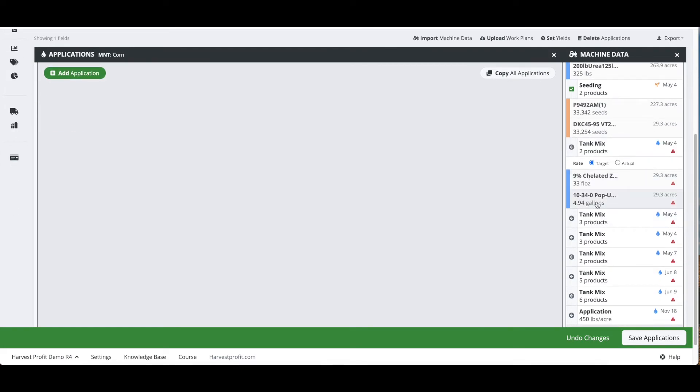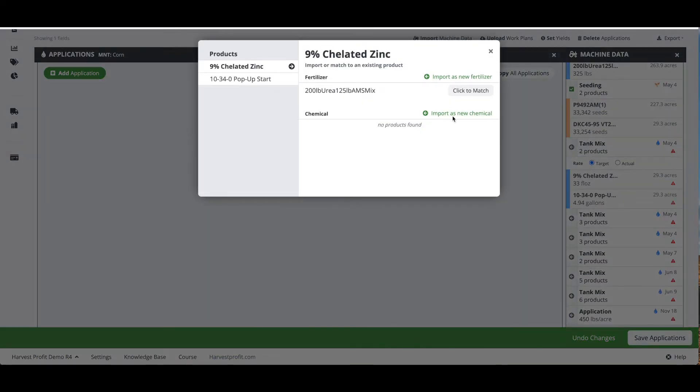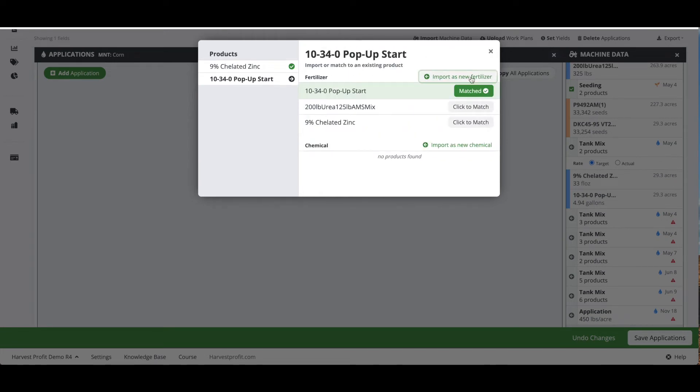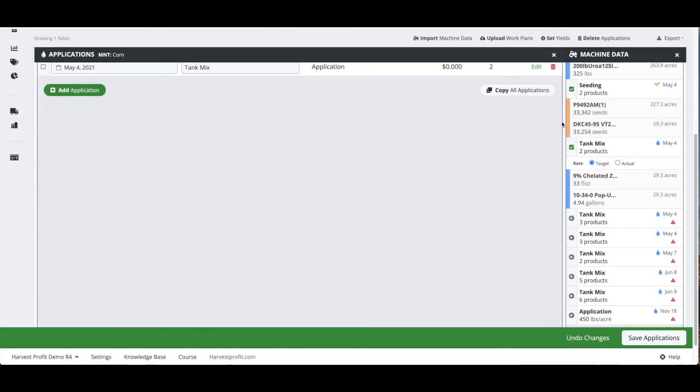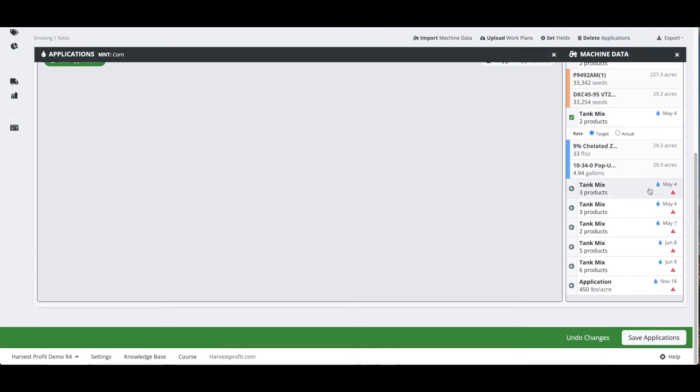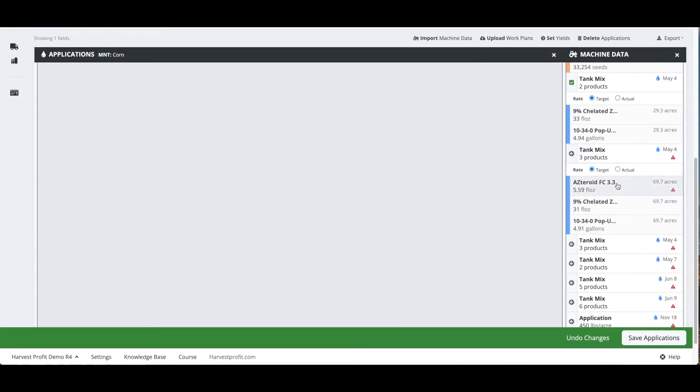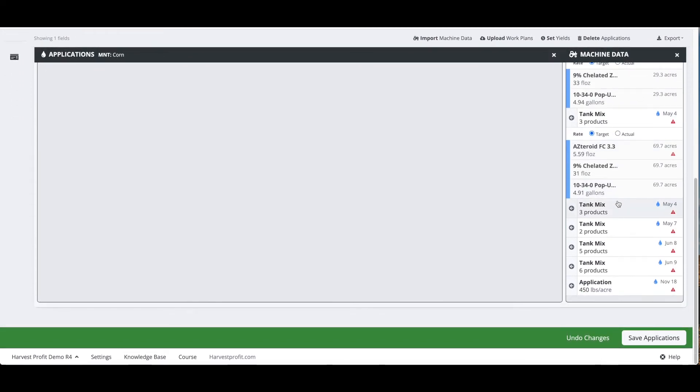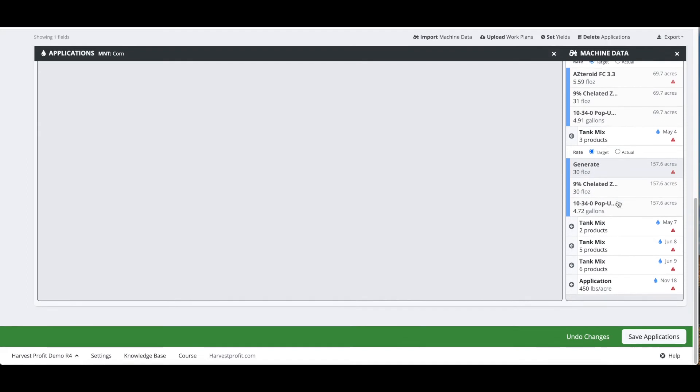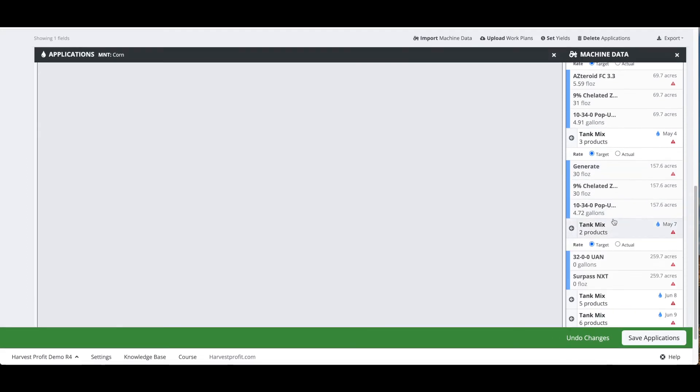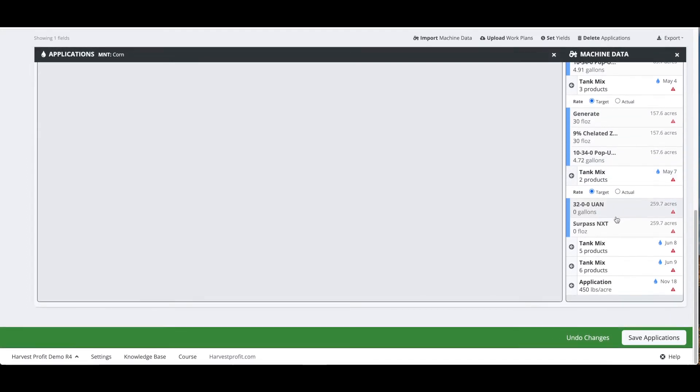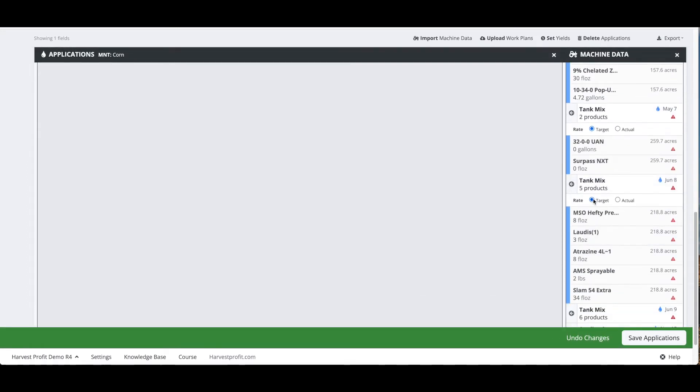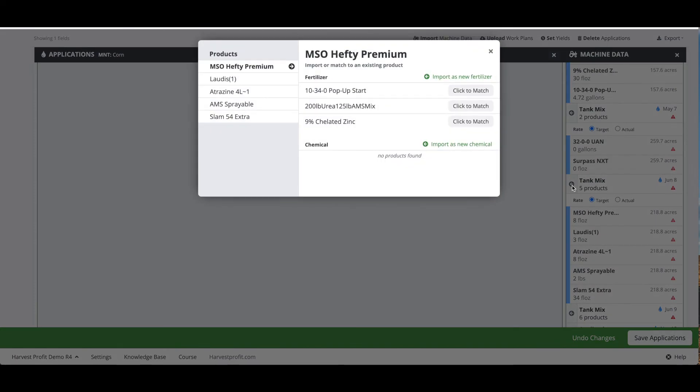Let's also look at a tank mix or some other application on this list as well. This looks like a fertilizer for in-furrow for planting. We'll import these products and let's import this spray application as well. These all look to be chemicals, so we'll import them all as a chemical.